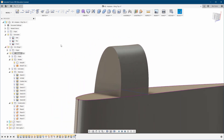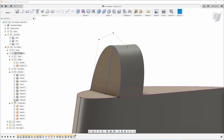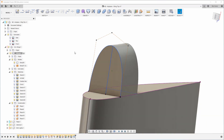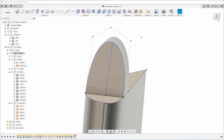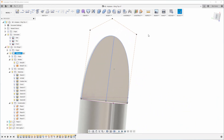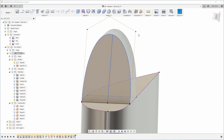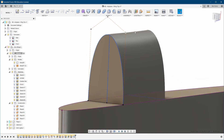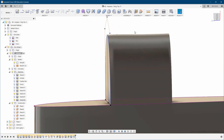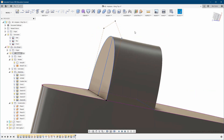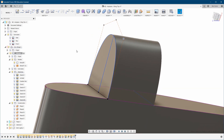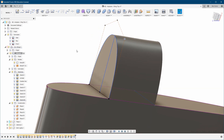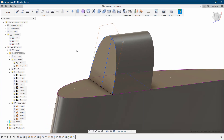If we want, we can always edit it — change the shape if something doesn't look that well. As you can see, it's very easy to change the shape. Great, now we move on to the next step.